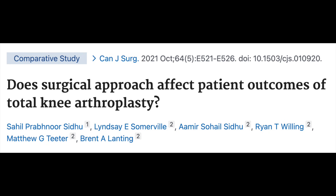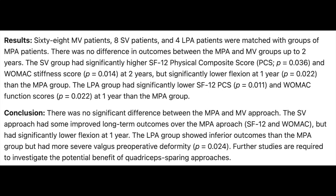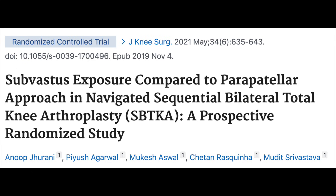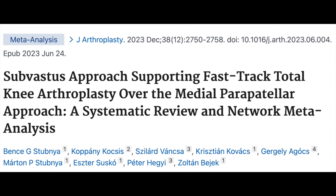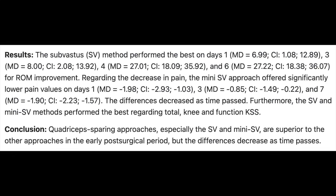Other studies that same year looked at whether the surgical approach affects the outcome of a total knee replacement. They found no difference, and specifically the sub-vastus patients had lower ranges of motion. Another study that year comparing sub-vastus to parapatellar found that the sub-vastus does not improve outcomes and has a higher incidence of wound healing problems. A 2023 study found the sub-vastus led to faster recovery, but only in early post-operative periods.